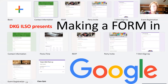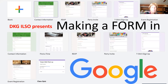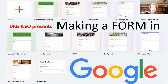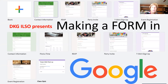Welcome to Making a Form in Google, presented by the Illinois State Organization of Delta Kappa Gamma. Please know that you have two things you should be doing to participate if you want to make a form. If you just want to listen, that's an option too. My name is Jean Talene, and I'm here to help you get everything you wanted to know about making a Google form. I hope you find it very easy.